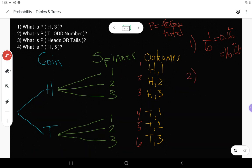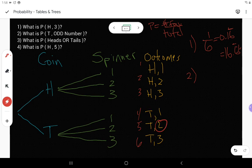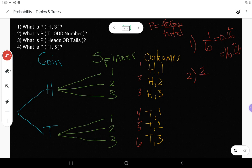For the second question: what is the probability of flipping tails and spinning an odd number? None of the heads outcomes work — I need tails. Among the tails outcomes, tails-two doesn't work because two is even. But tails-one is good and tails-three is good. So I have two favorable outcomes out of six, which reduces to one-third, or 0.3 repeating, or 33.3% repeating.